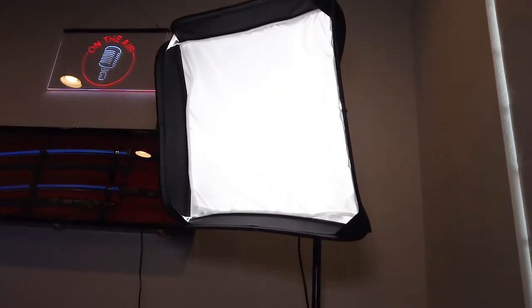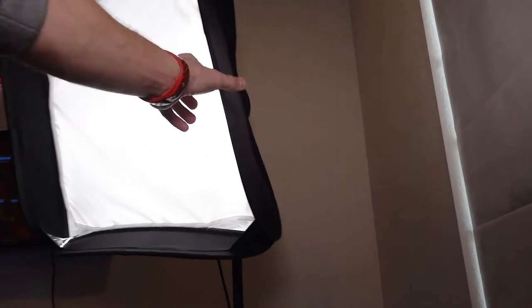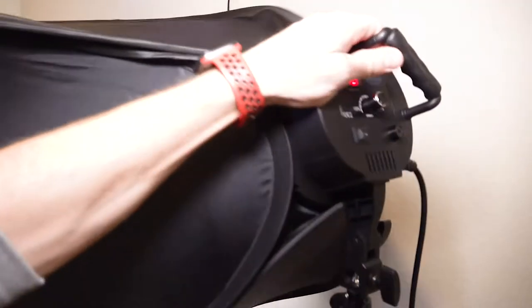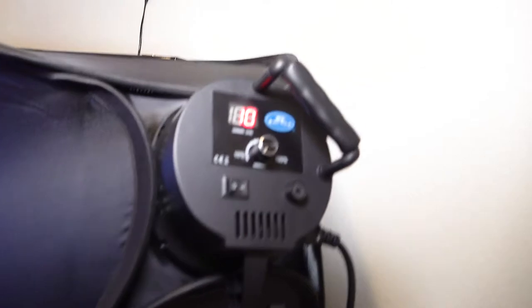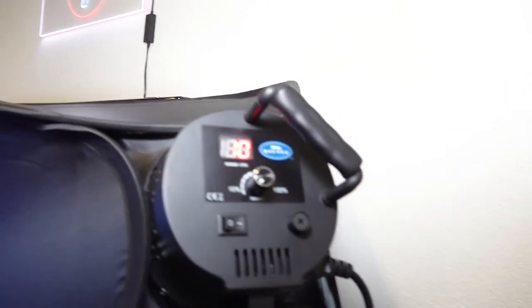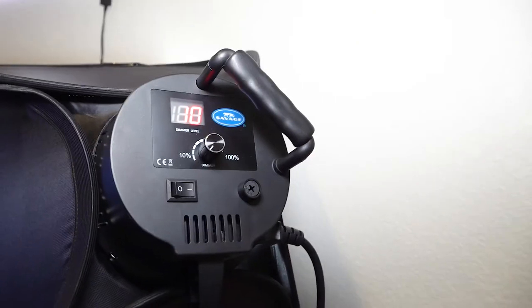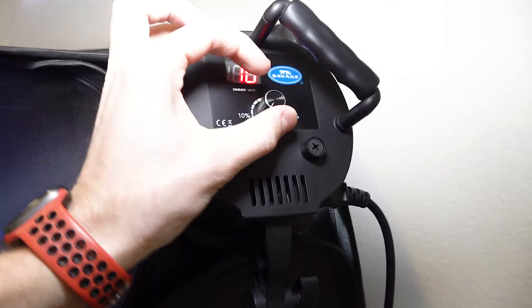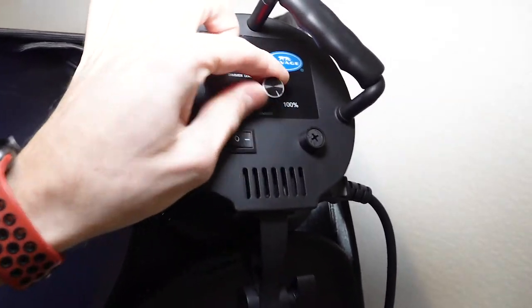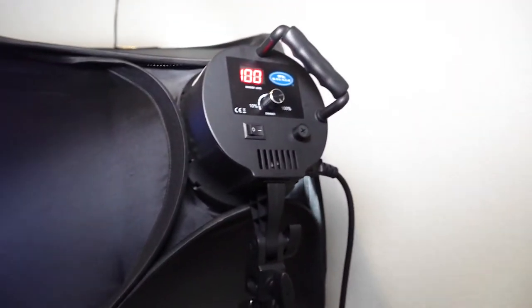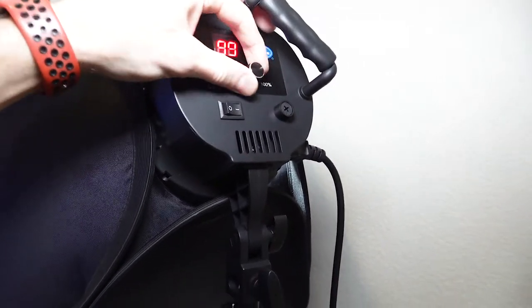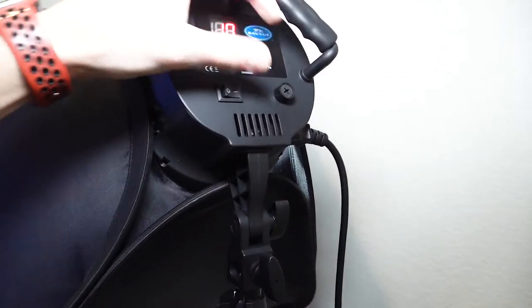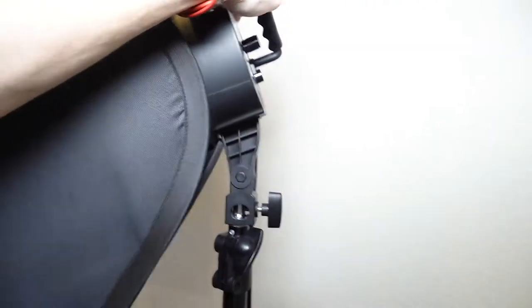It's got this little control module on the back that's just super easy. So it goes from 10 all the way up to a hundred and hundreds pretty bright. I take these things on shoots sometimes because they work really well and I've never had a single failure with them. I have a couple of them.